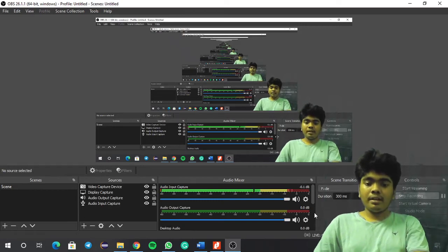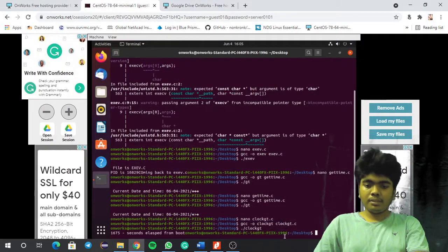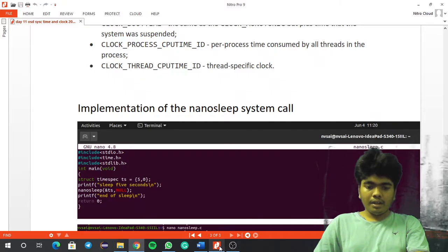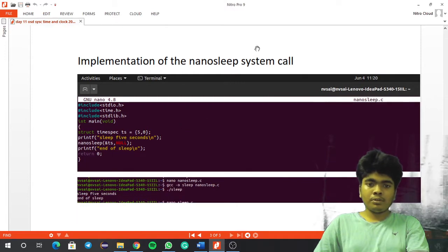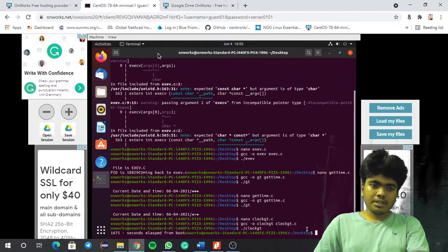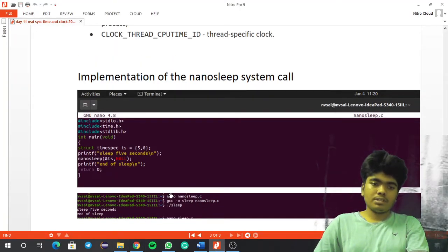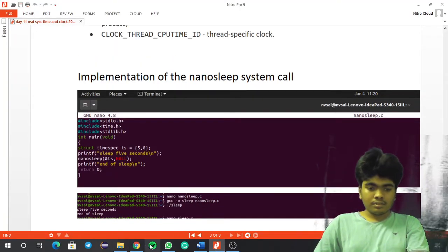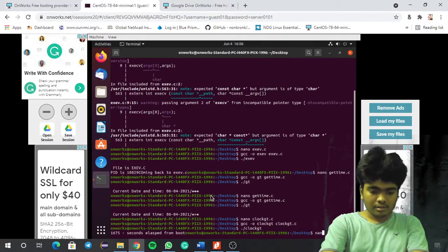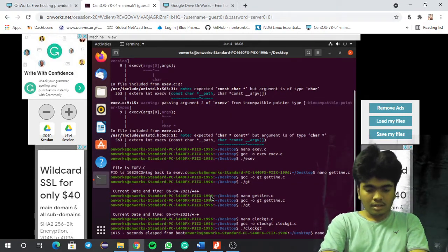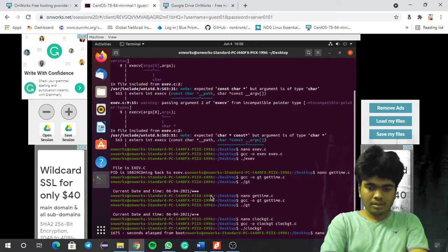Welcome back guys, this is Madhapi Viel and today we are going to discuss about this nanosleep system call. Let me just get into my online terminal and write some code — nano nanosleep.c.